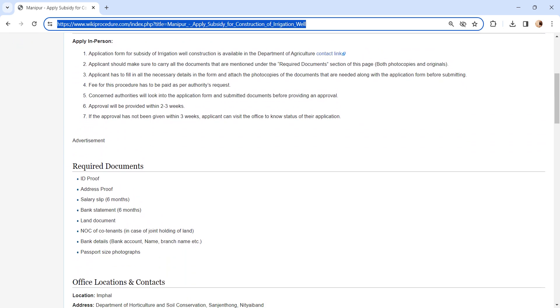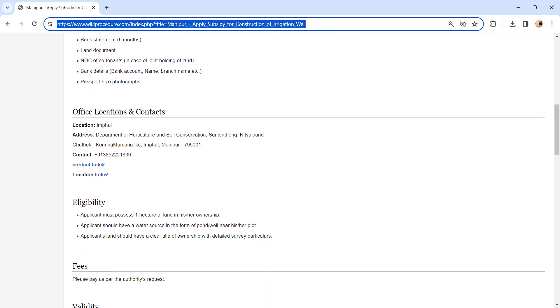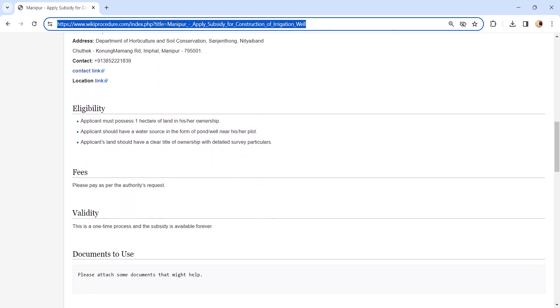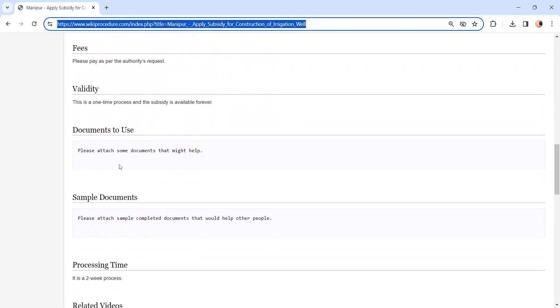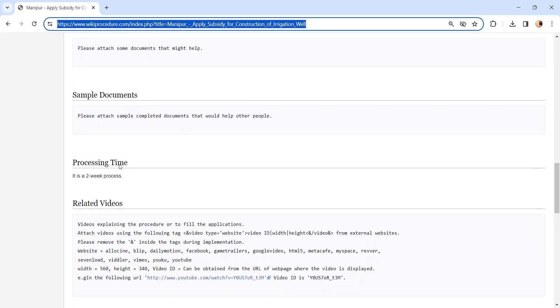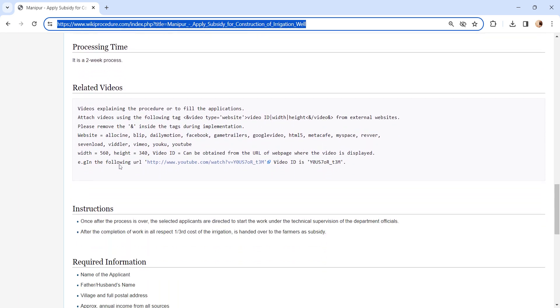We have provided more information related to this procedure in each section below, like the required document section. In this we have provided necessary document data which needs to be attached with the application form while submitting. We have provided more information in each section which is informative and user-friendly. Please kindly check it out.